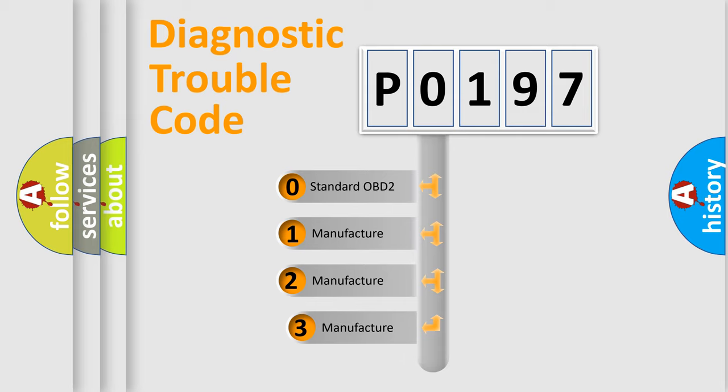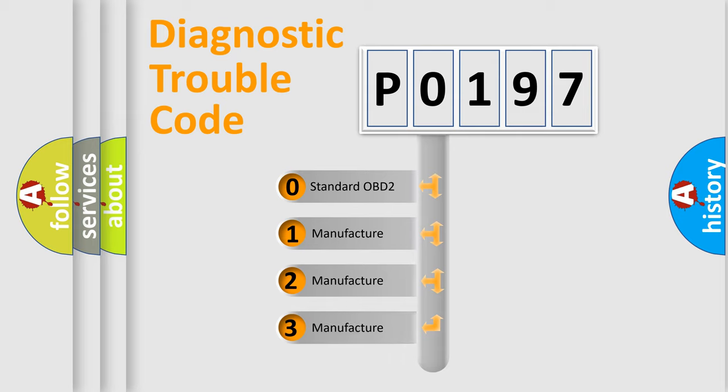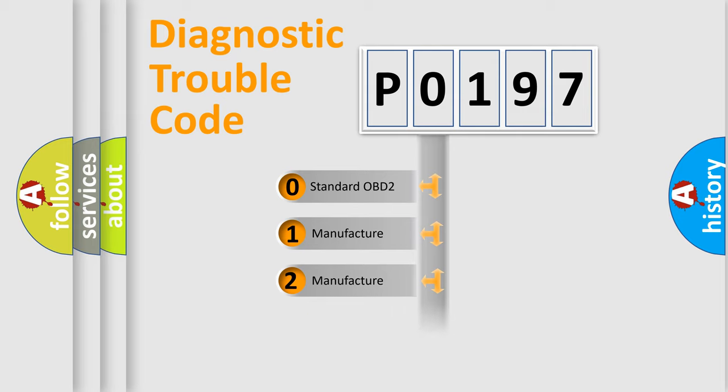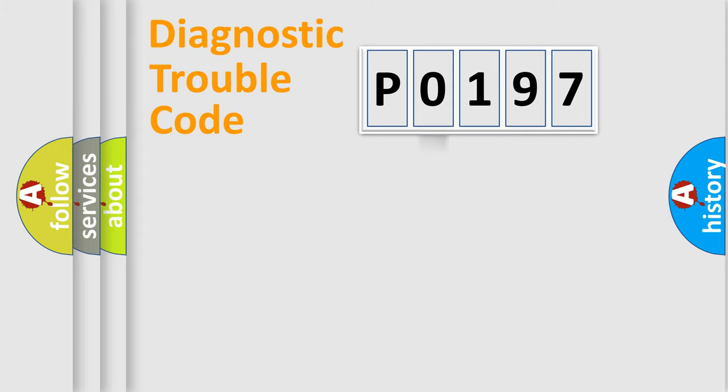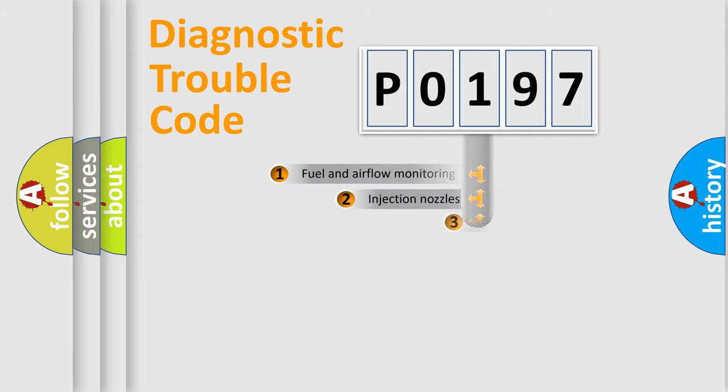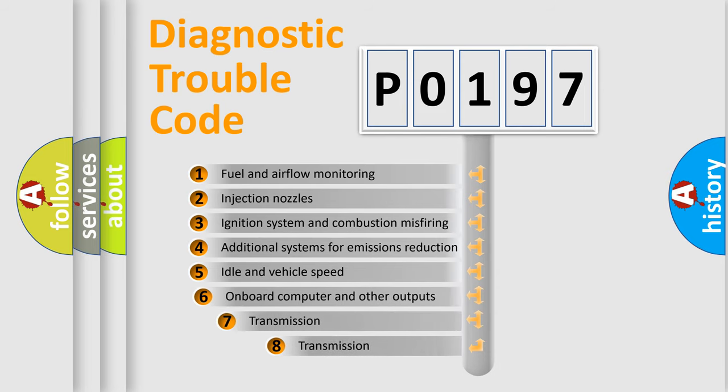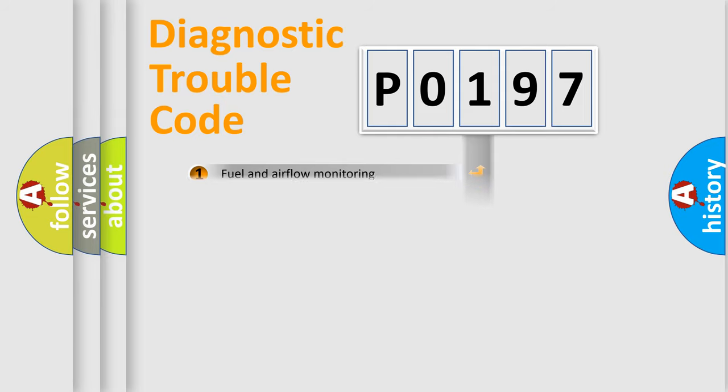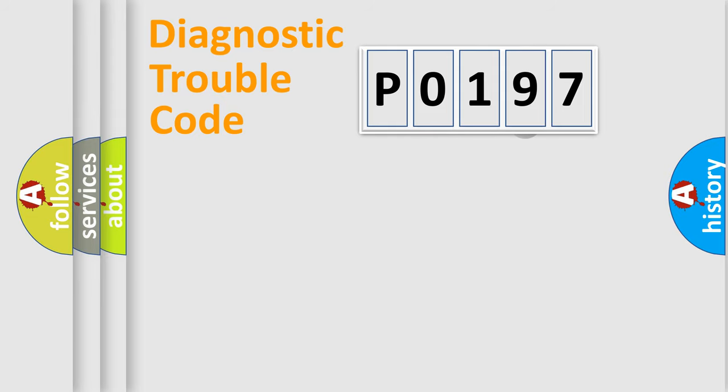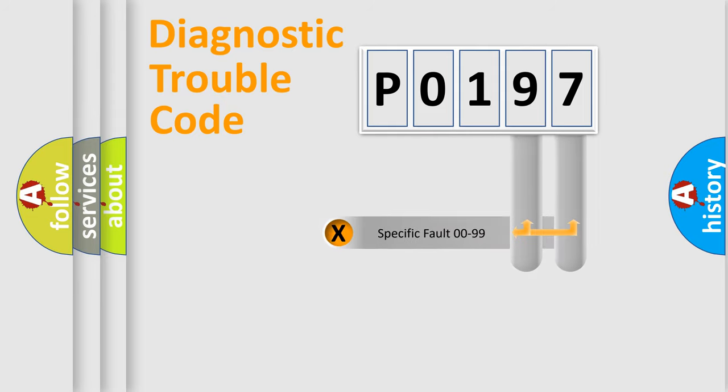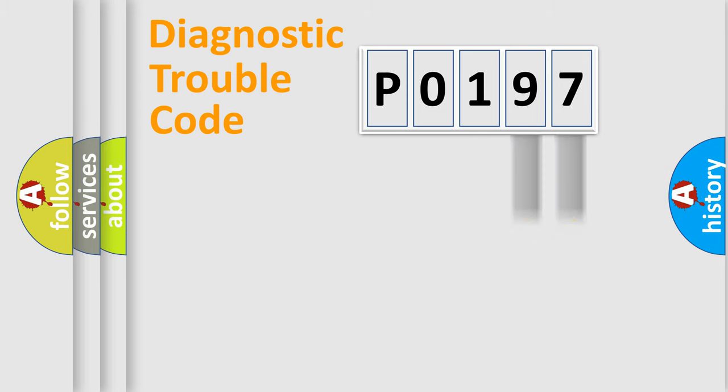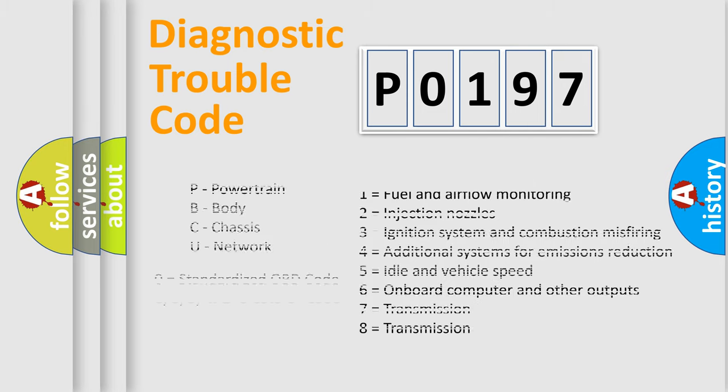If the second character is expressed as zero, it is a standardized error. In the case of numbers 1, 2, or 3, it is a more prestigious expression of the car-specific error. The third character specifies a subset of errors. The distribution shown is valid only for the standardized DTC code. Only the last two characters define the specific fault of the group. Let's not forget that such a division is valid only if the other character code is expressed by the number zero.